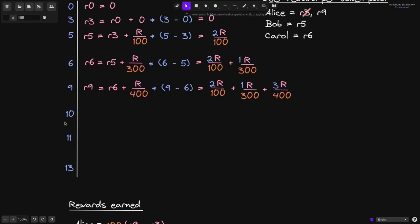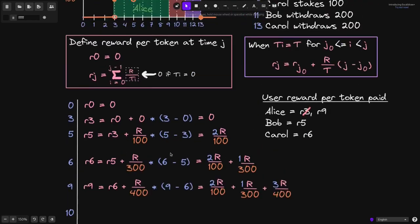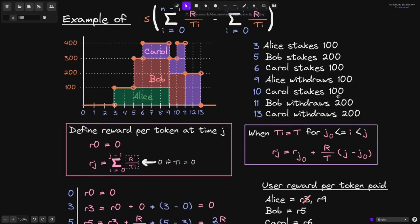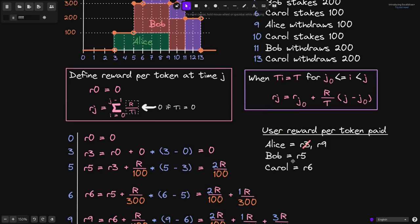At 10 seconds, Carol stakes an additional 100 tokens. This means Carol staked a constant 100 from duration 6 to 10, and from here on she'll be staking 200 tokens. We'll compute the amount of rewards earned by Carol from duration 6 to 10 seconds, then update the user reward per token paid.